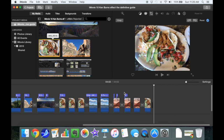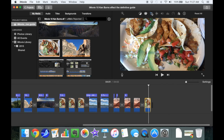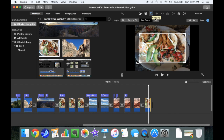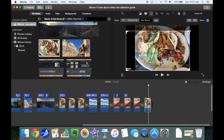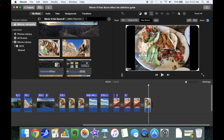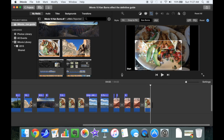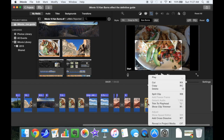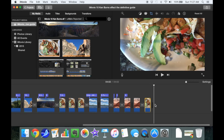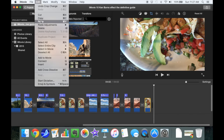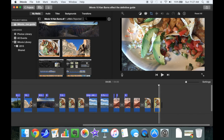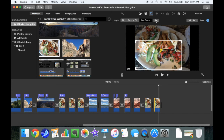In this example, I'll show you how to do multiple pans and zooms within a file. We start by setting our Ken Burns cropping of our initial frame — we want to start out with the picture fully zoomed out, so we take the corners and move them all the way out to the end of the frame. Then we select the ending position of what we want to zoom into. Next, we copy and paste that particular clip over again.